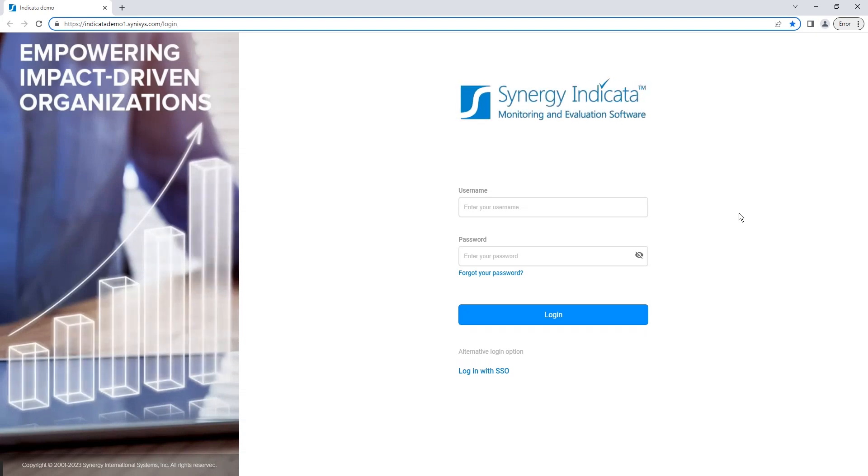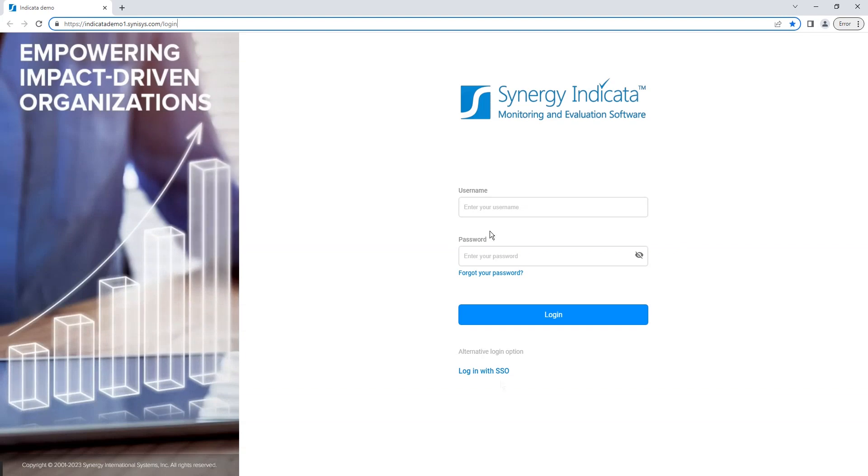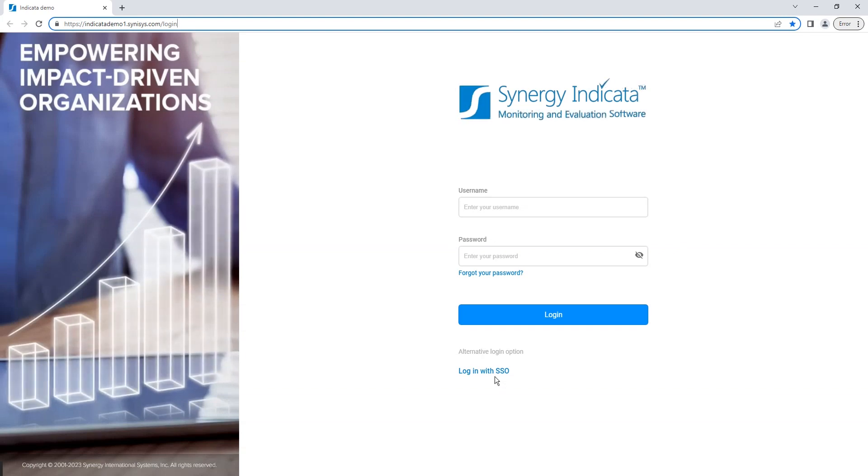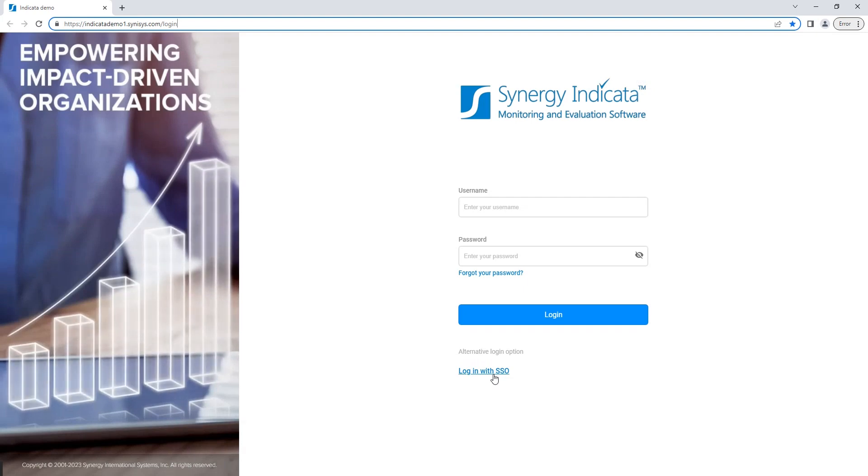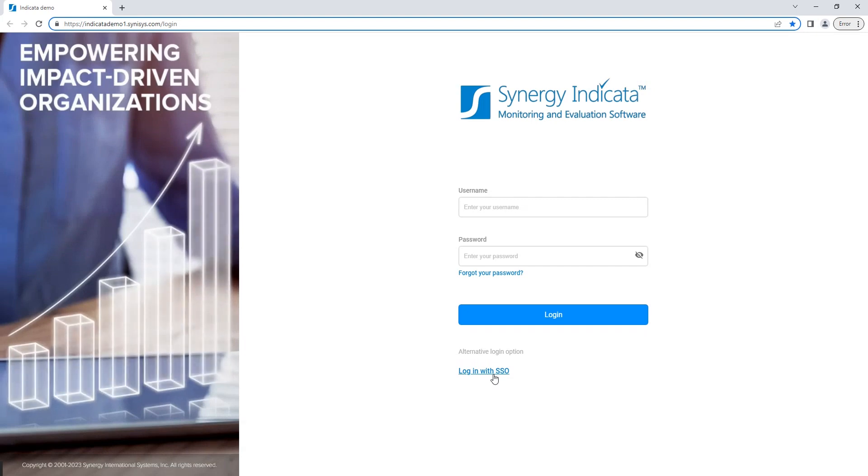The default method of accessing the system is through your Indicata account. However, if Indicata is integrated with your Active Directory, you can leverage the advantages of single sign-on. In this case, you can use your organization's account to access Indicata. This streamlines the login process, making it even more convenient.